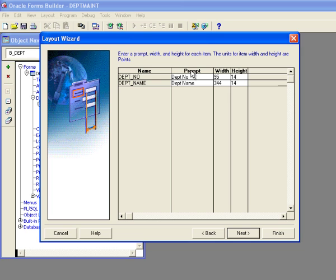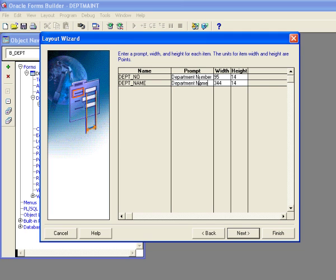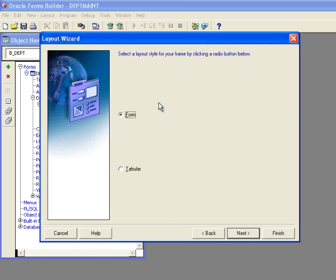And then one thing it does is it asks you how you want to describe the labels that go next to the field. So I've got dept no and dept name. Well, you know what? I want to spell it out. I want it to be department number and department name. So I'm going to click down here. Name. And I'm happy with the width of 95 and the height of 14 and the width of 344 and the height of 14. So what I've done is I've changed the labels. And now I'm going to click the next button.